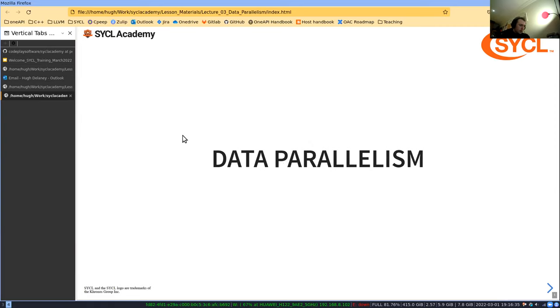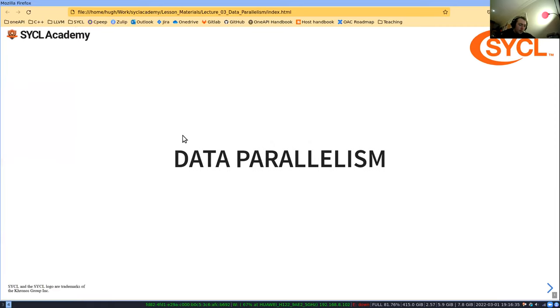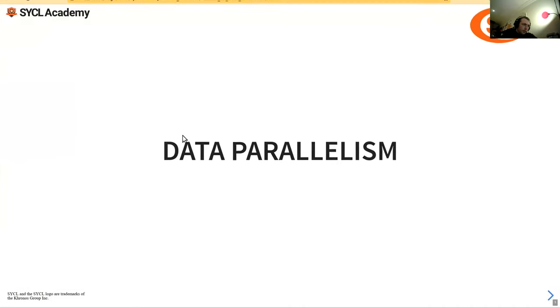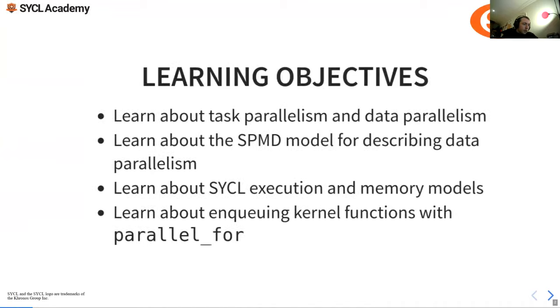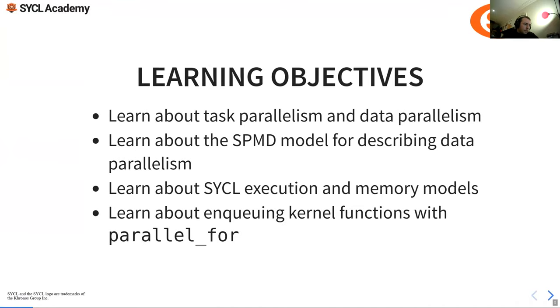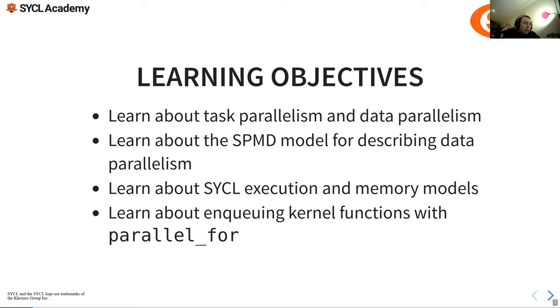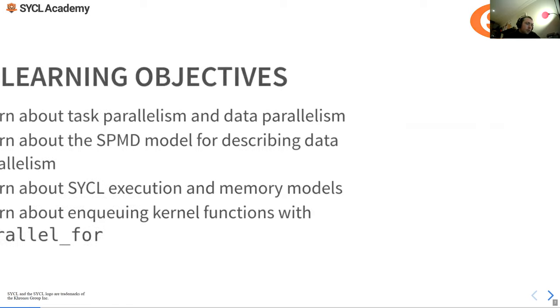So data parallelism - this is what it's all about really. Obviously we want to use offloading devices because it allows us to do stuff in parallel. In this section we're going to learn about task parallelism and data parallelism, learn about the SPMD model for describing data parallelism. There's the single process multiple data model - this kind of Flynn's taxonomy thing. We'll learn about SYCL execution and memory models, and learn about invoking kernel functions with parallel_for.